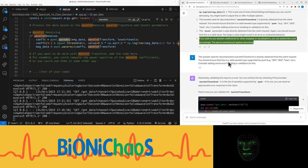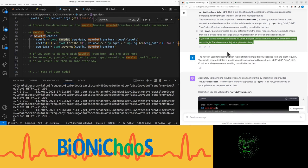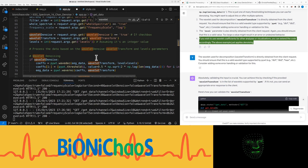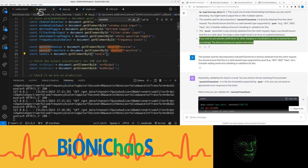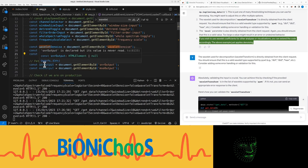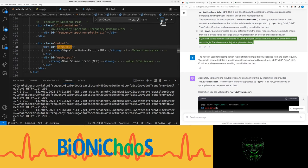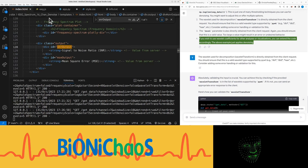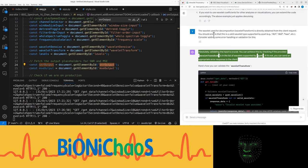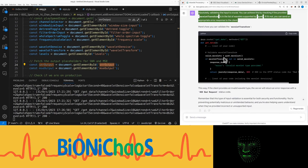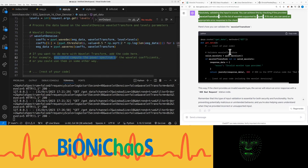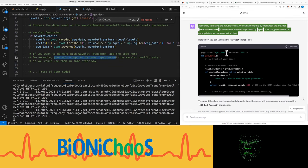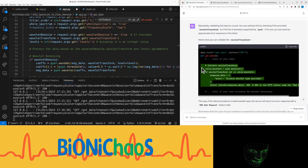If you wish to use wavelet coefficients for other analyses or visualizations, you can extend the code accordingly. The above example just applies denoising. We also have the outputs. Make sure it's the correct MID. Right, so I want to do some error checking first. Validating the input is crucial. You can achieve this by checking if the provided wavelet transform is in the list of wavelets supported by PyWT. If it's not, you can send an appropriate error response to the client.